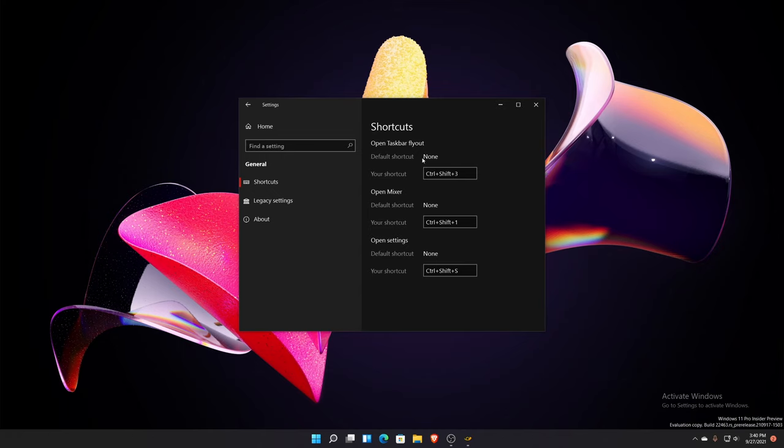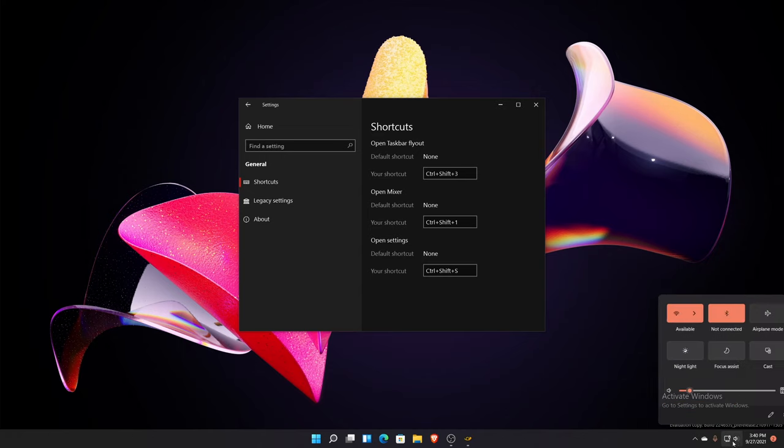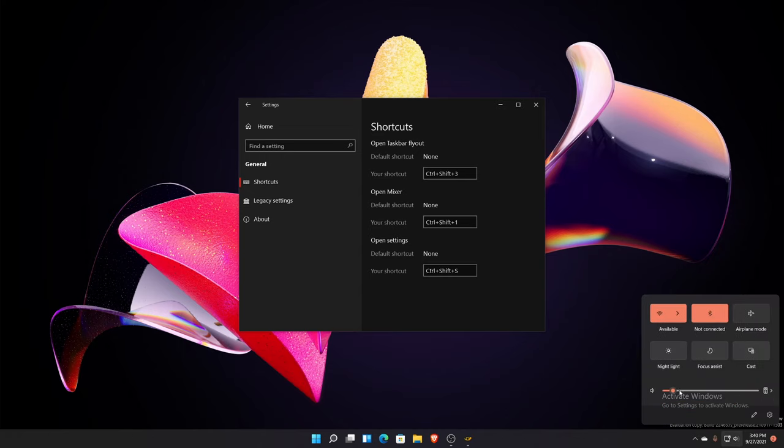So like if I press Control Shift 3 for the taskbar flyout, instead of having them look like this, try to make it look more like how Windows 11 is now, how the buttons are and things like that. Just update it for that current design language and there's not much else really that needs to come with it.